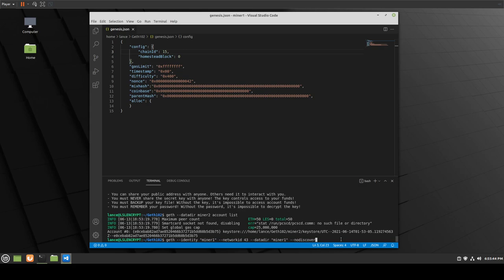The next thing we need to do is set up mining, so we put in --mine. And as I told you, RPC has changed — the --rpc and --rpcport flags are changing. Let's just go through it; it should flag us and tell us. If we do --rpcport and put in port 8042, and we also need --port 30303.